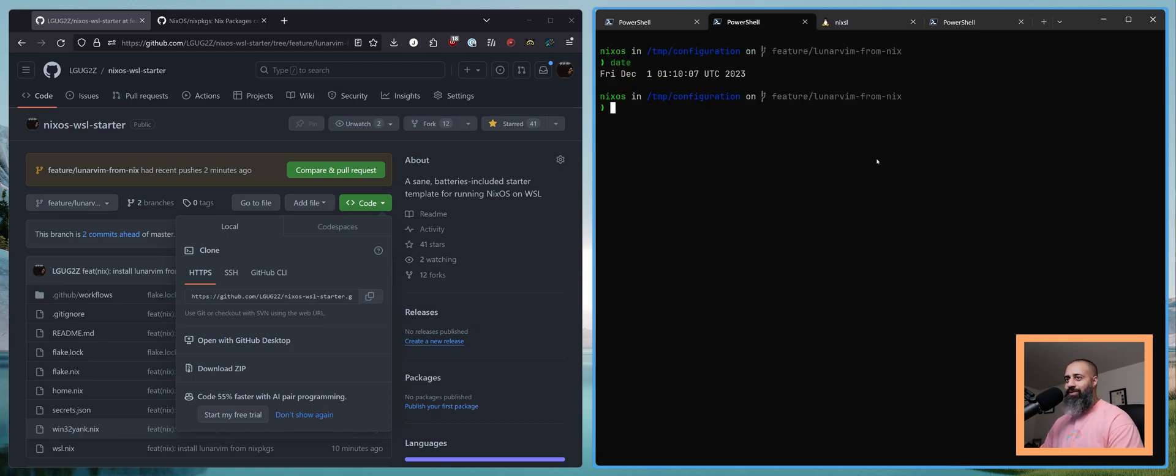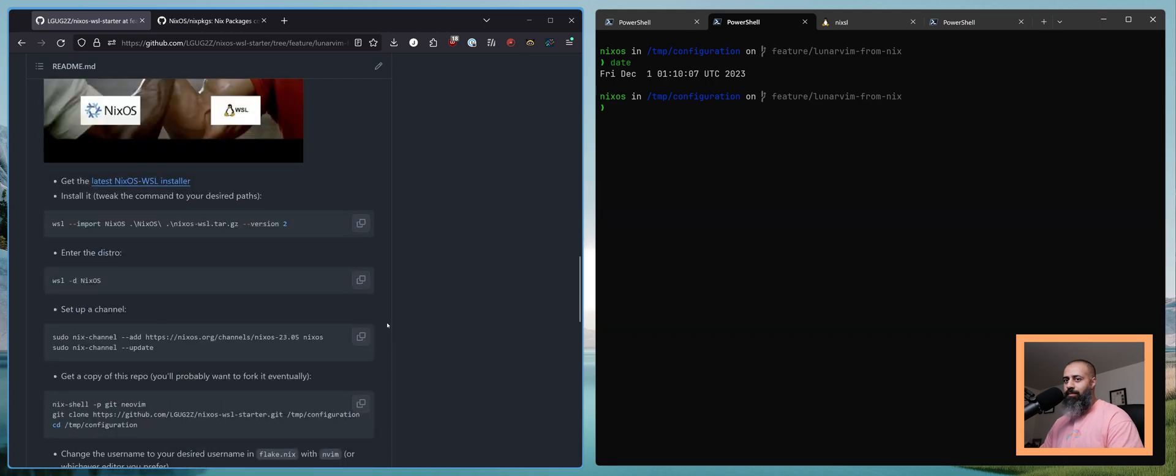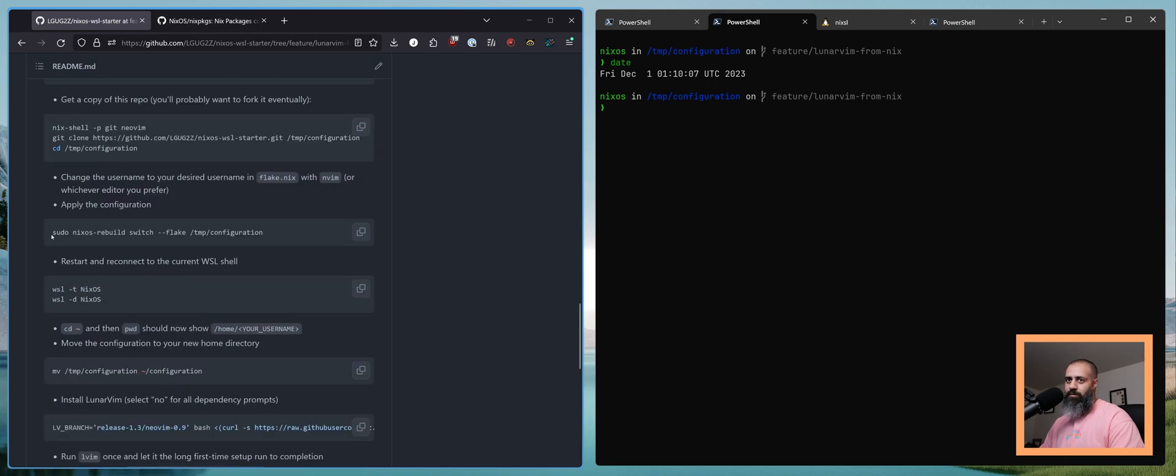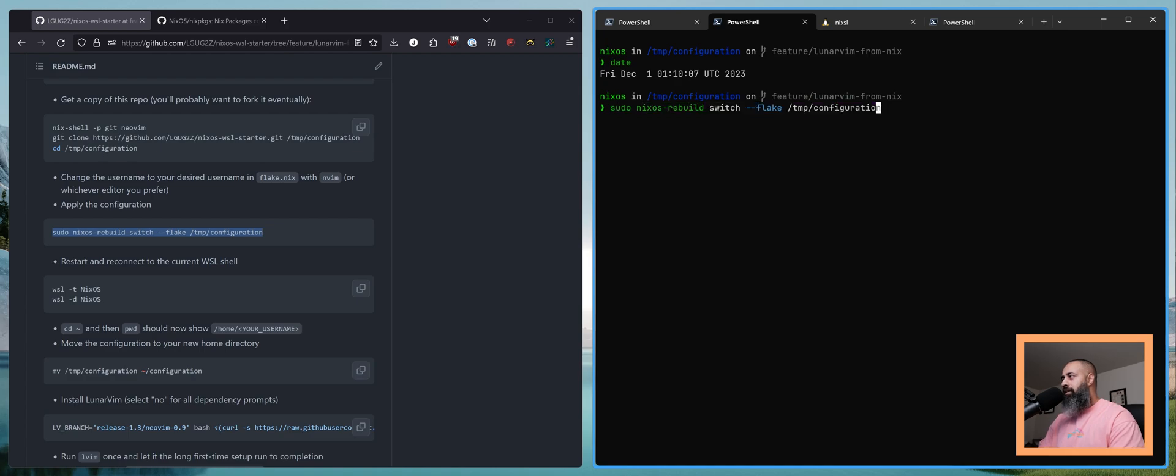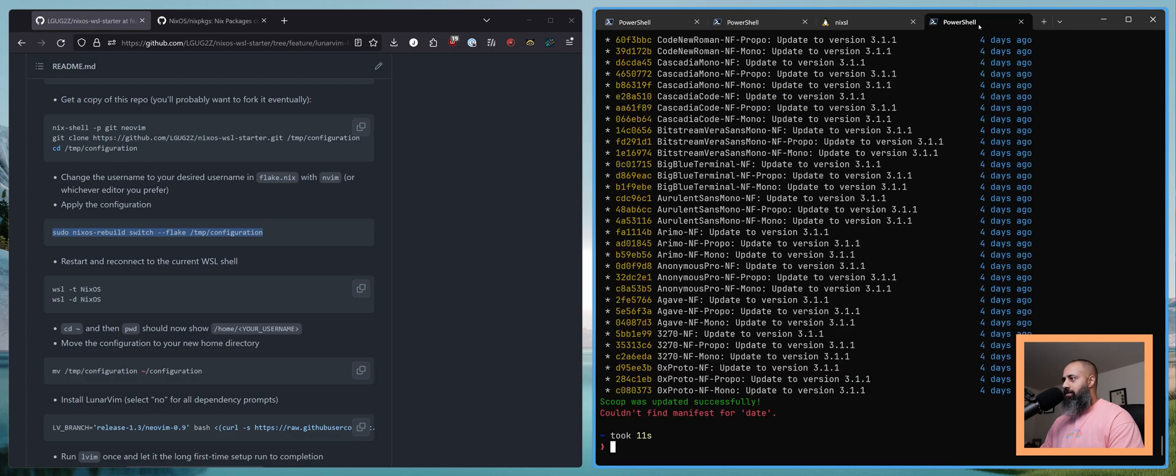And so now we can apply that commit with sudo NixOS rebuild switch flake temp configuration, which is the location of our flake. Actually, since we're already in here, we can just do dot. So now the updates are going to take place.